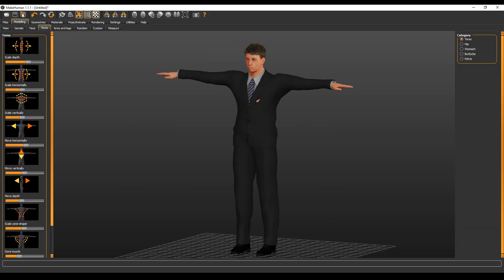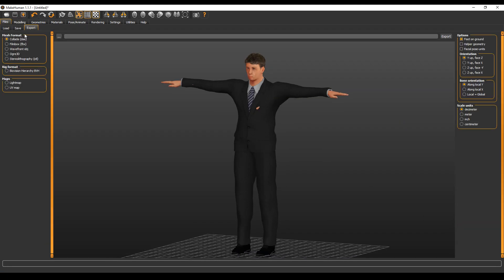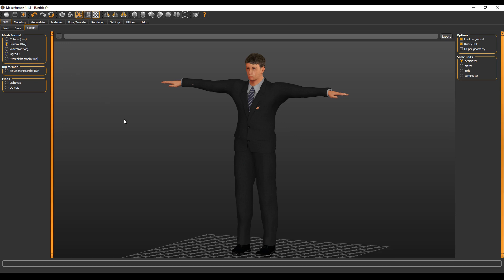In the pose tab, I would definitely recommend using a T-pose. After you're ready, you can export your model — export it as an FBX file, choose your folder, and export it.